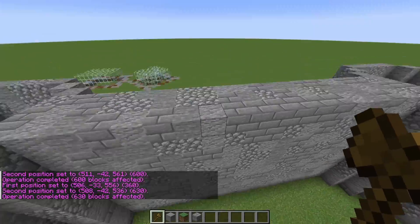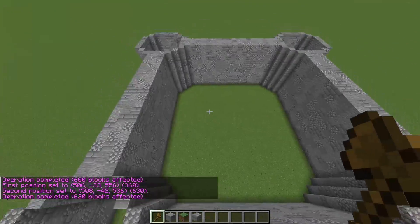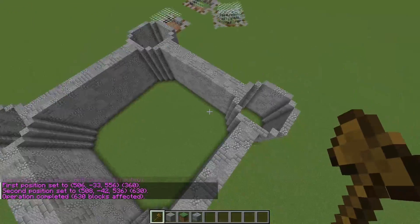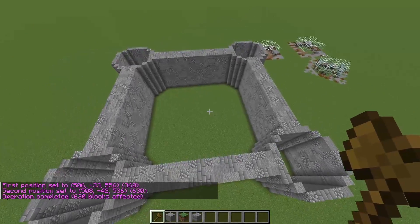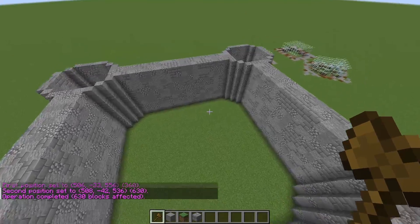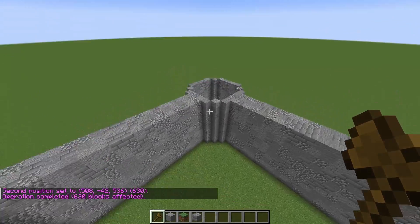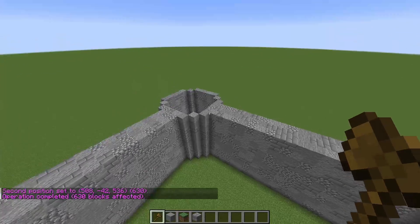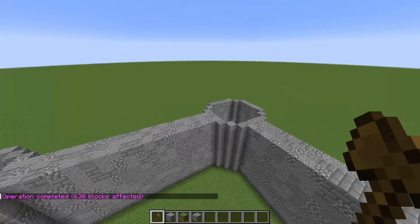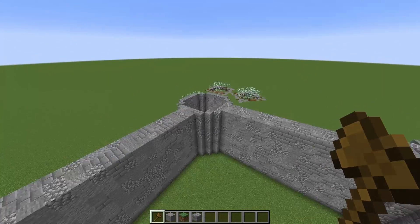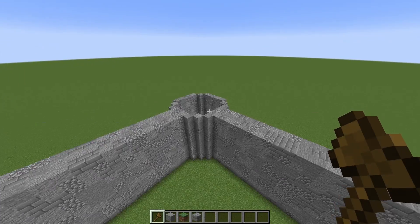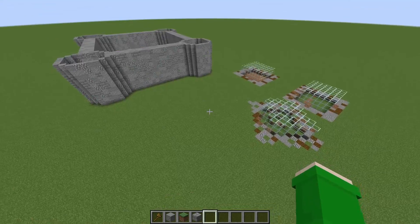You could also have made this part with a wall, then copied it, rotated it around, and placed it in each and every corner.